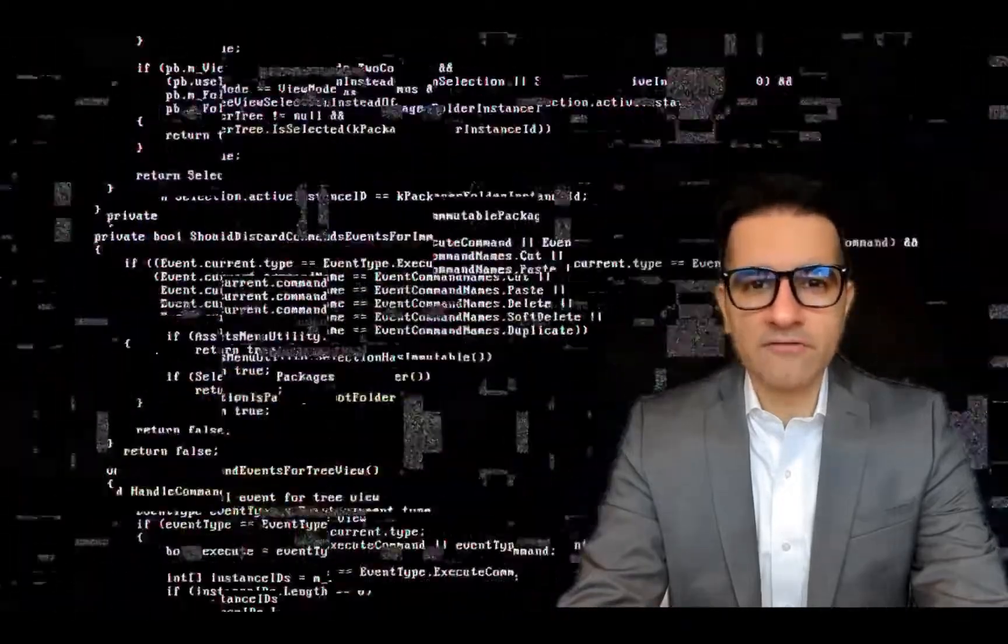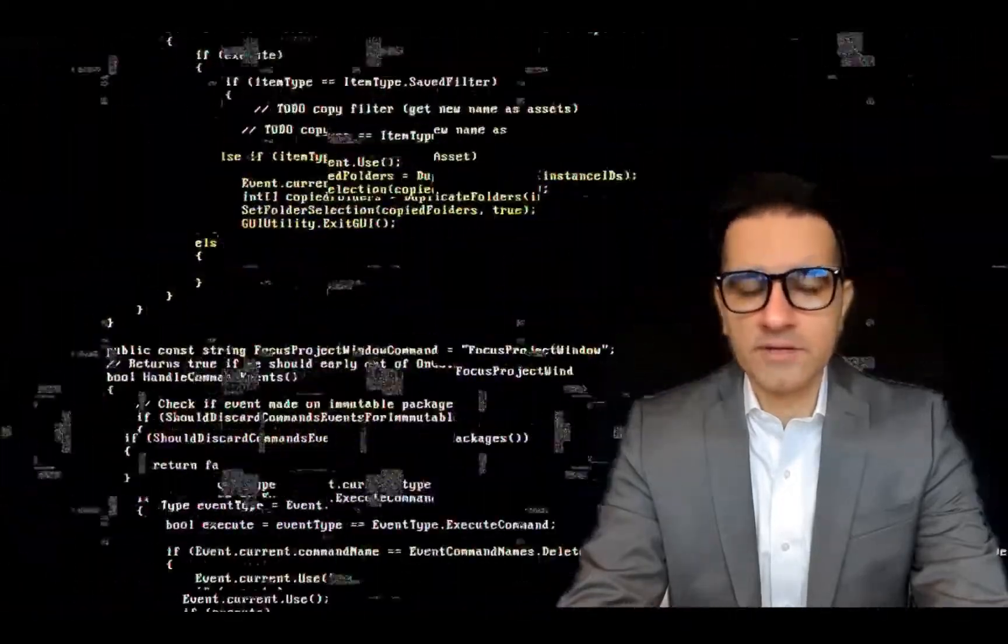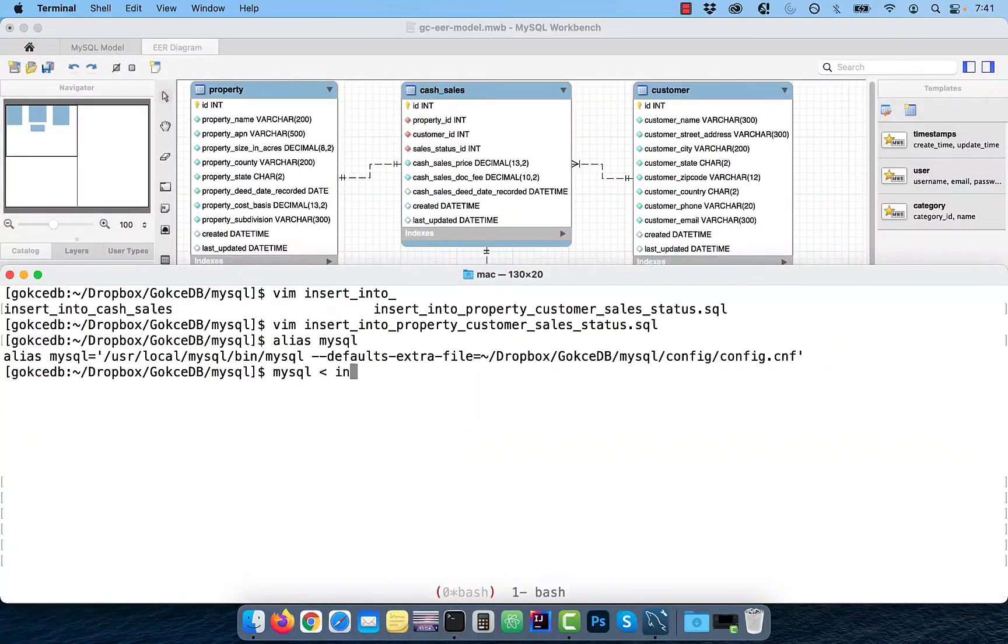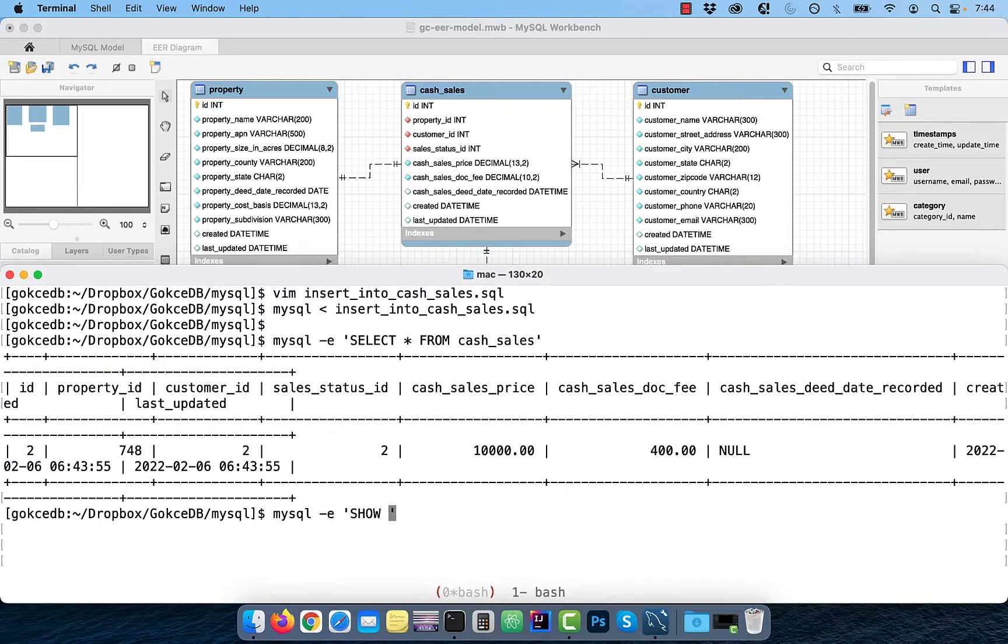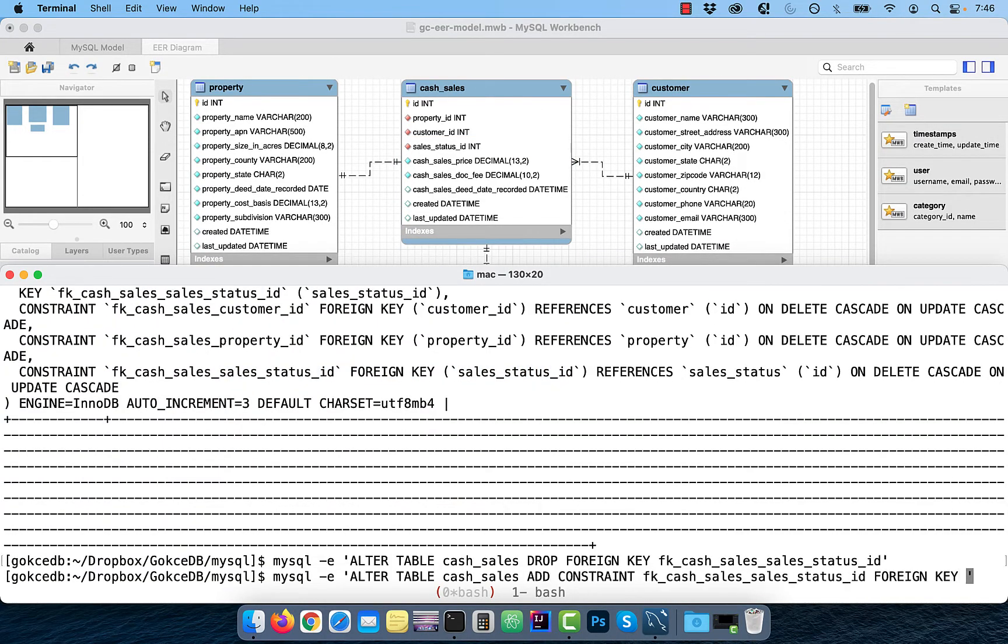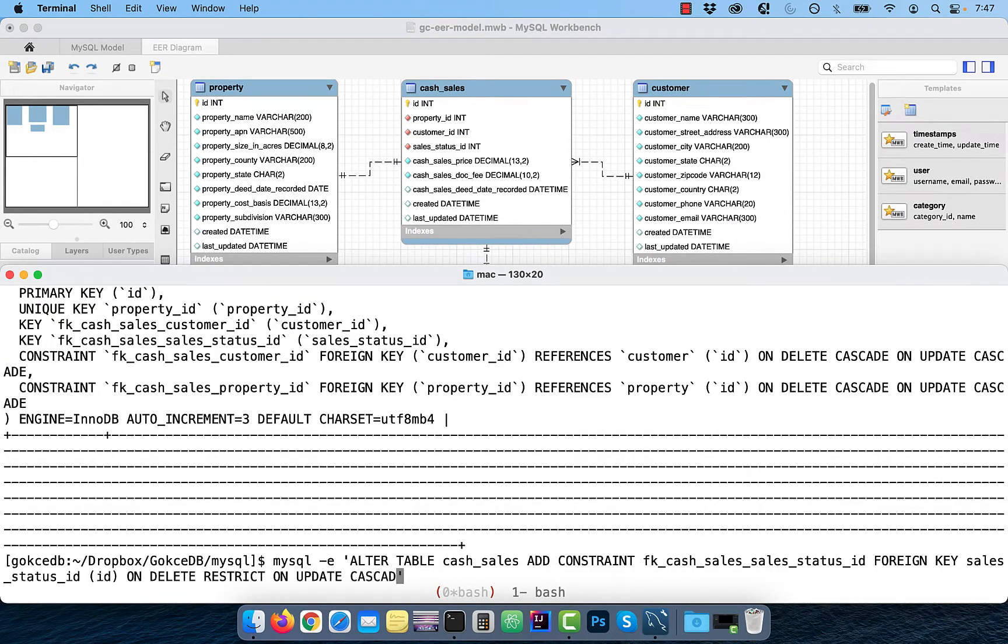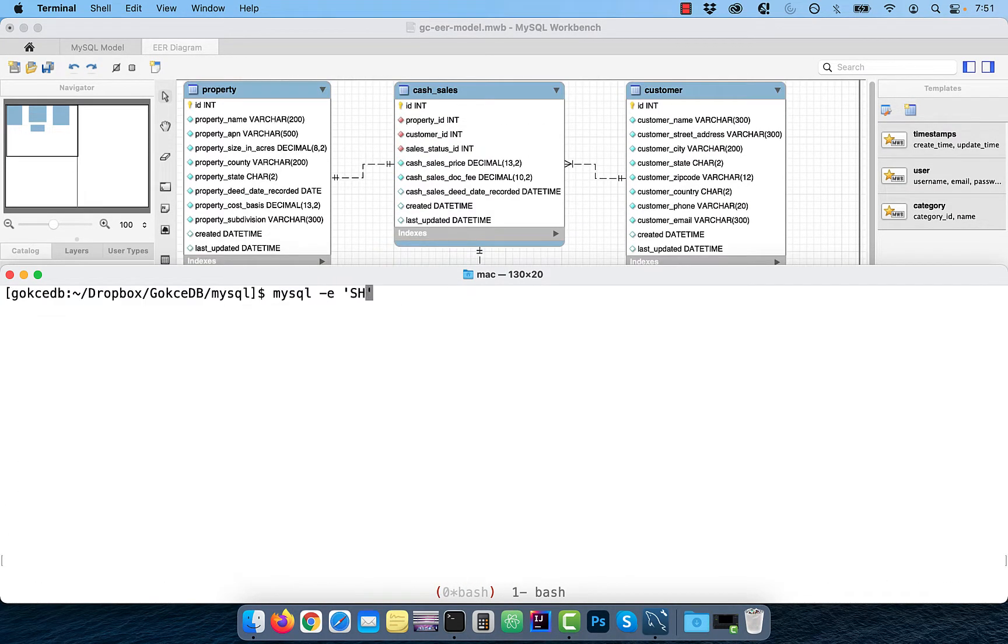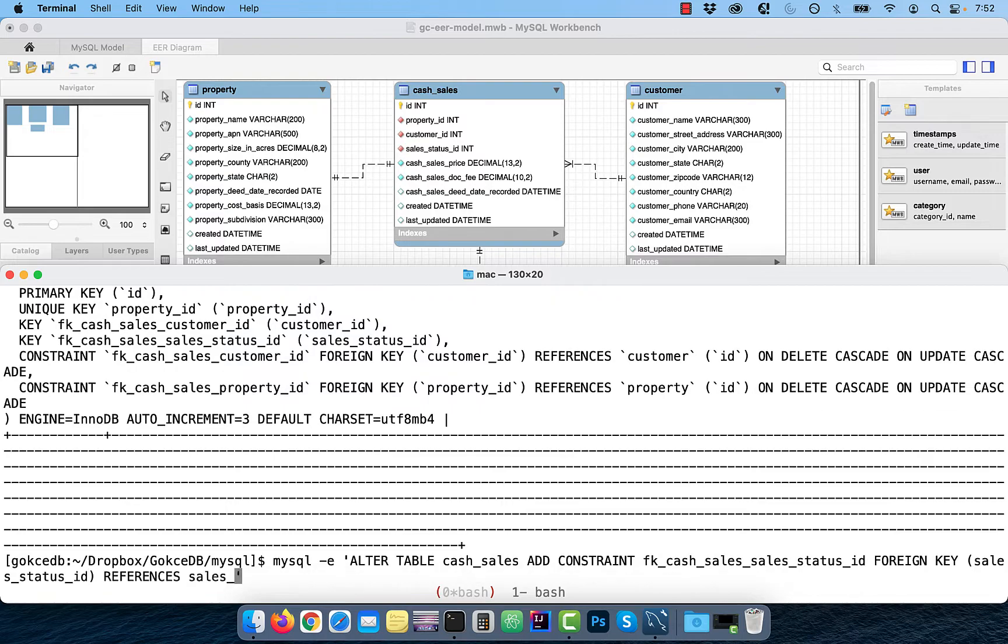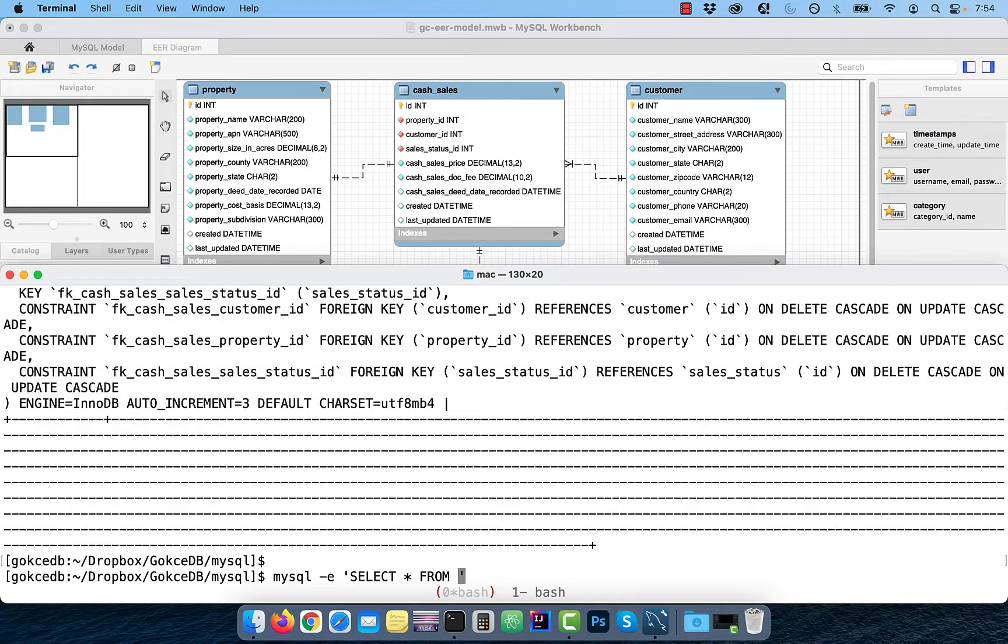Hi guys, this is Abhi from GokchaDB. In this video, you're going to learn the difference between onDeleteRestrict and onDeleteCascade in MySQL.